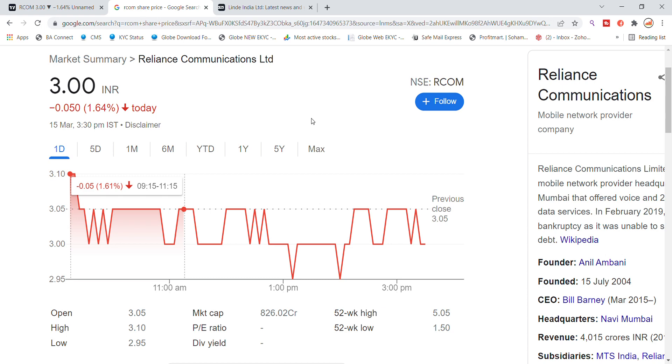Welcome back to Stocks Power YouTube channel. Today we are going to talk about Reliance Communication Limited stock and see the latest updates.